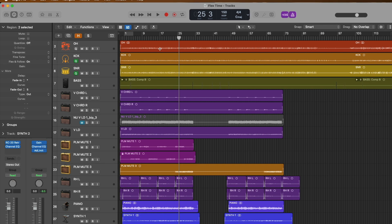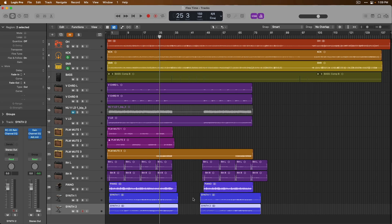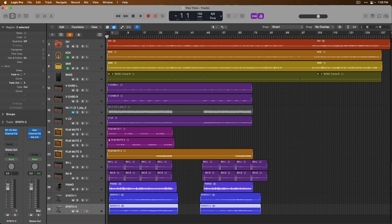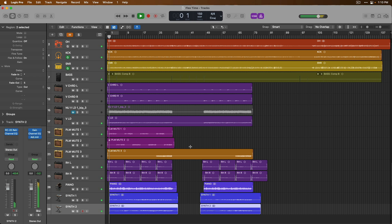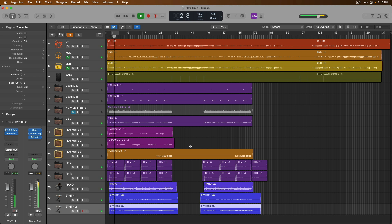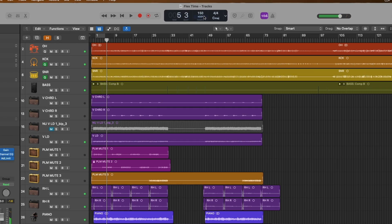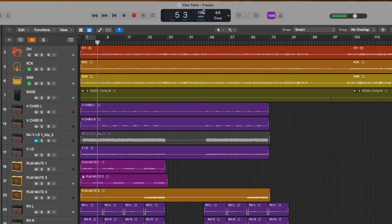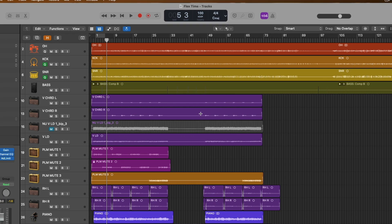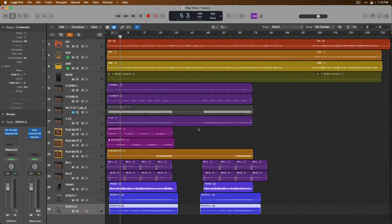If we take a quick listen, let's hear what this project sounds like at 150 BPM. Okay, so now let's go up to the tempo and see what this sounds like at maybe 100 BPM.